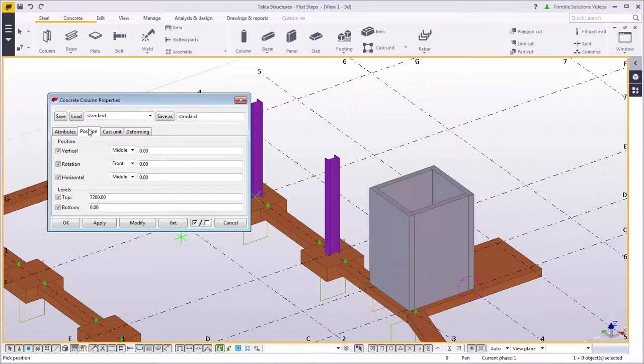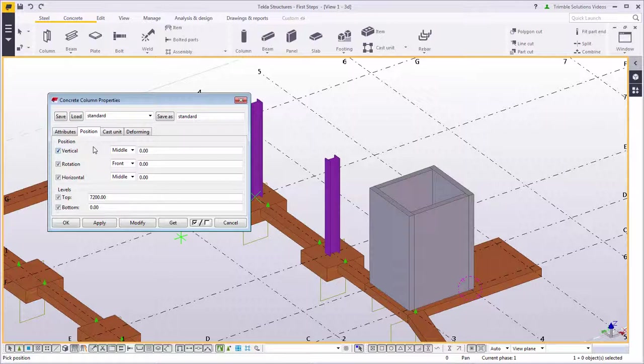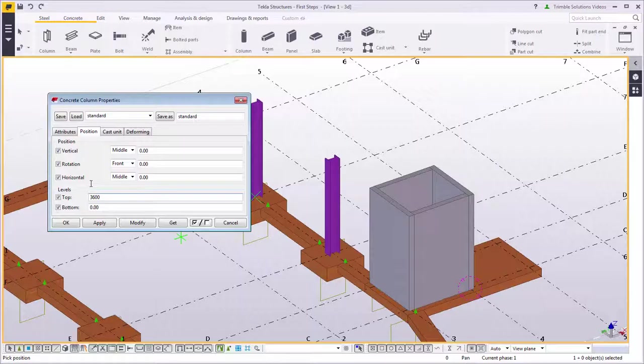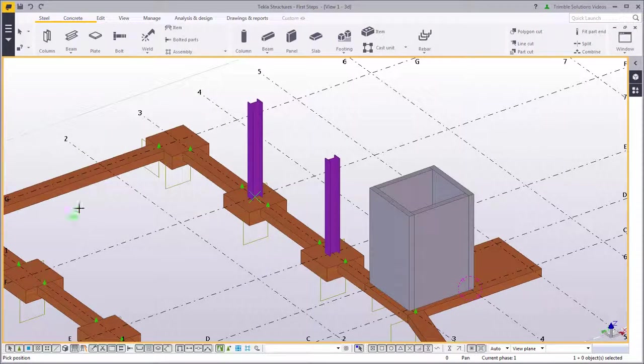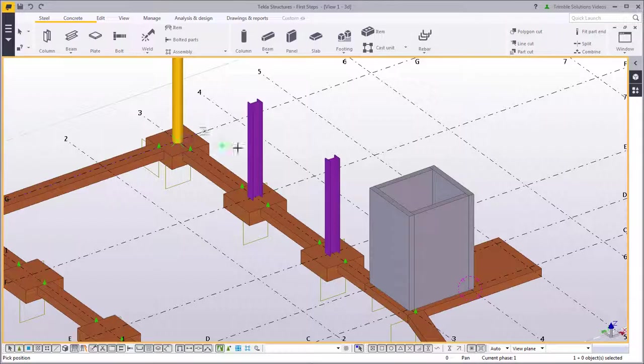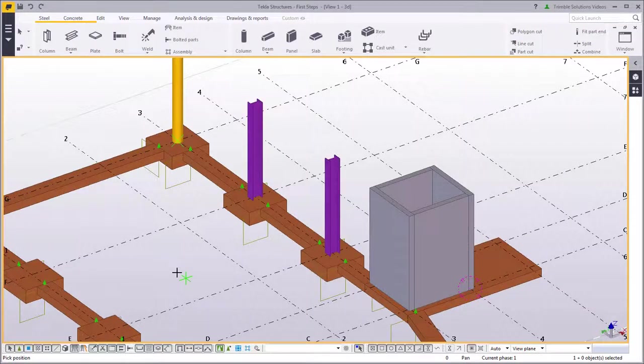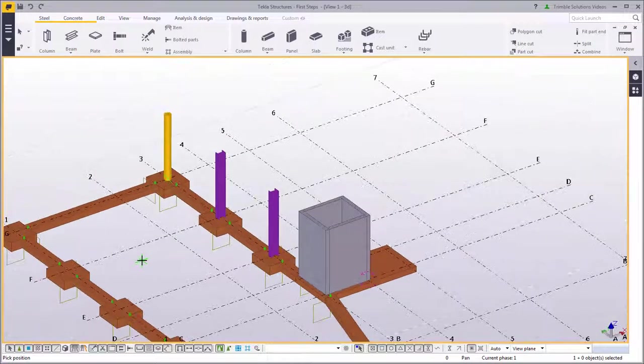Next, go to the position tab and set the top level to 3600 millimeters. Click OK and start creating the columns. Change the snap settings again to pick the pad footing midpoint more easily.